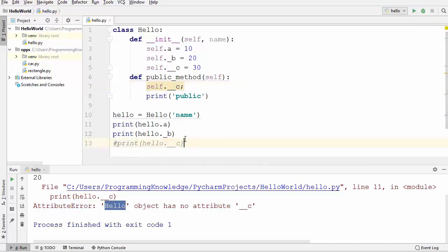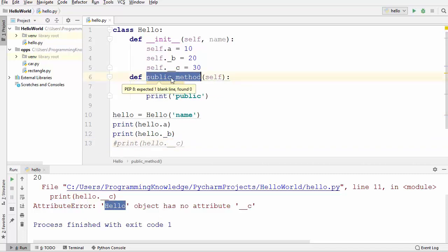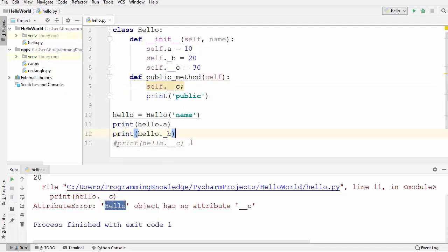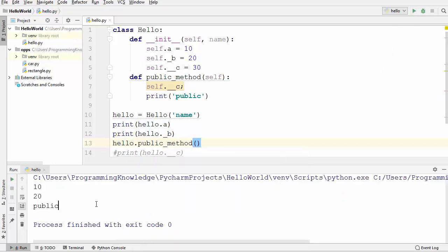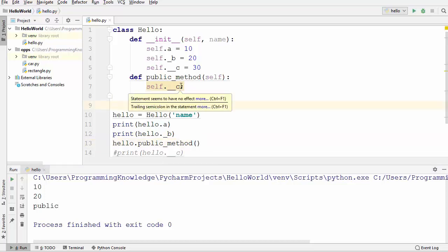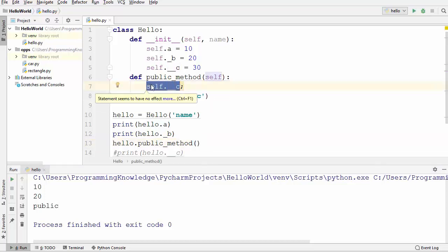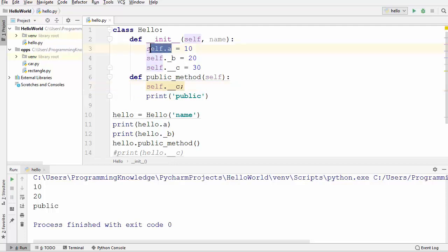I'll comment out the line that was giving us an error and instead call `hello.public_method()`. When I run the code there is no error, which means you can use private member variables inside the class or any method of the class. Now the other question is: what is a public member variable? A variable like `a` is a public member variable because it doesn't have a double underscore in front of it.